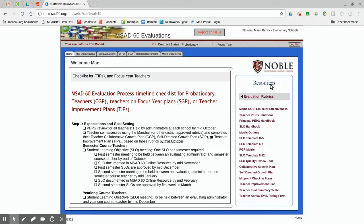The listed resources are all included in the comprehensive PEPG handbook. You will also see navigation tabs at the top of your welcome page. This is where you will find home, mini observation, self-evaluation, 2 plus 2, SLO, required documents, and your documents.